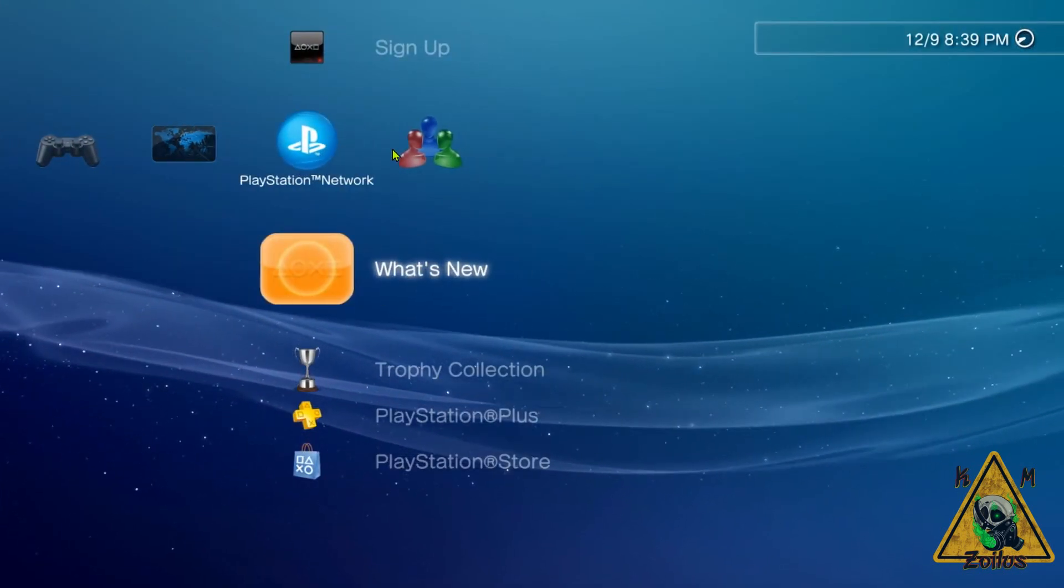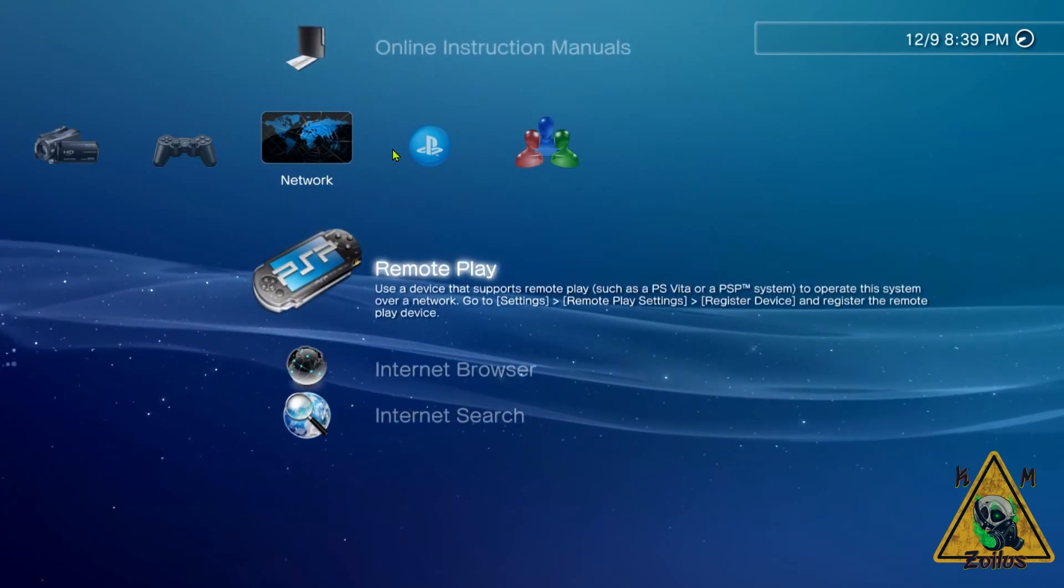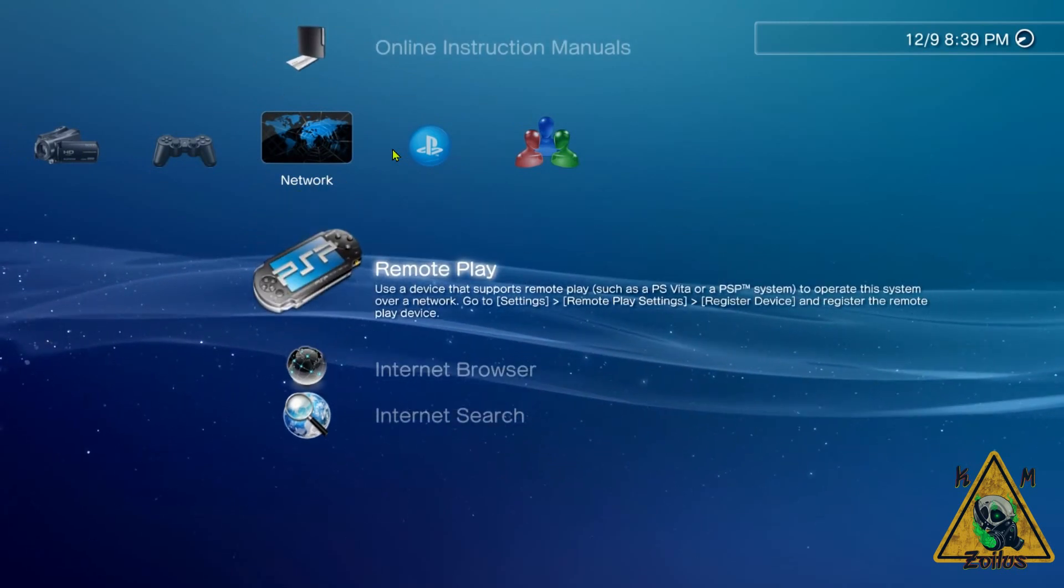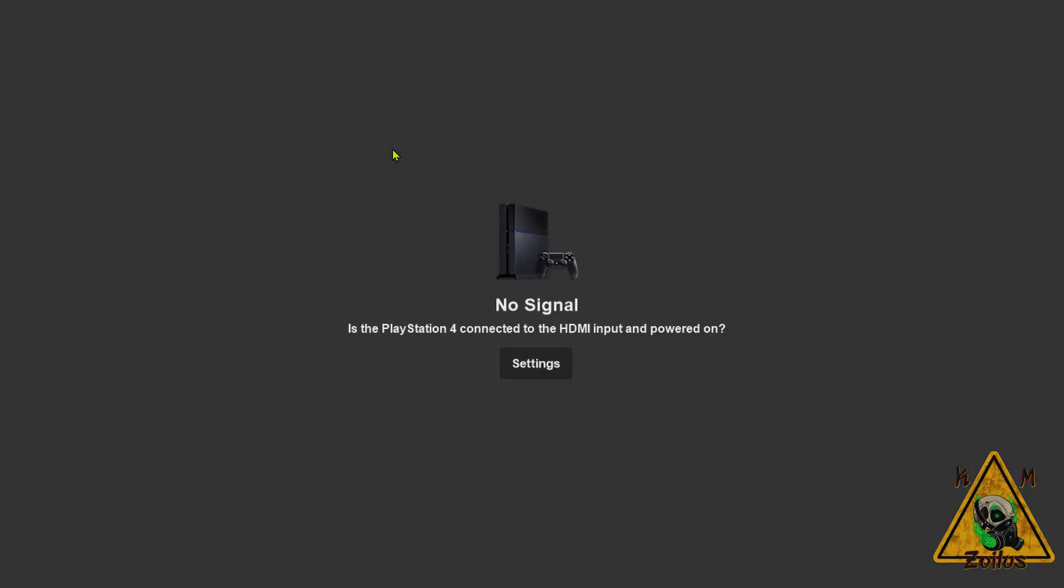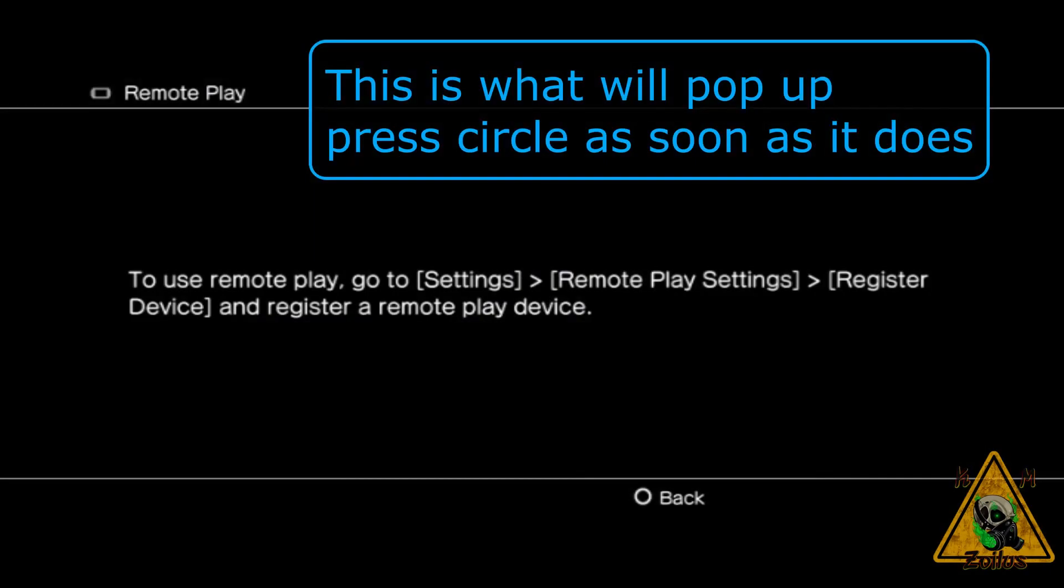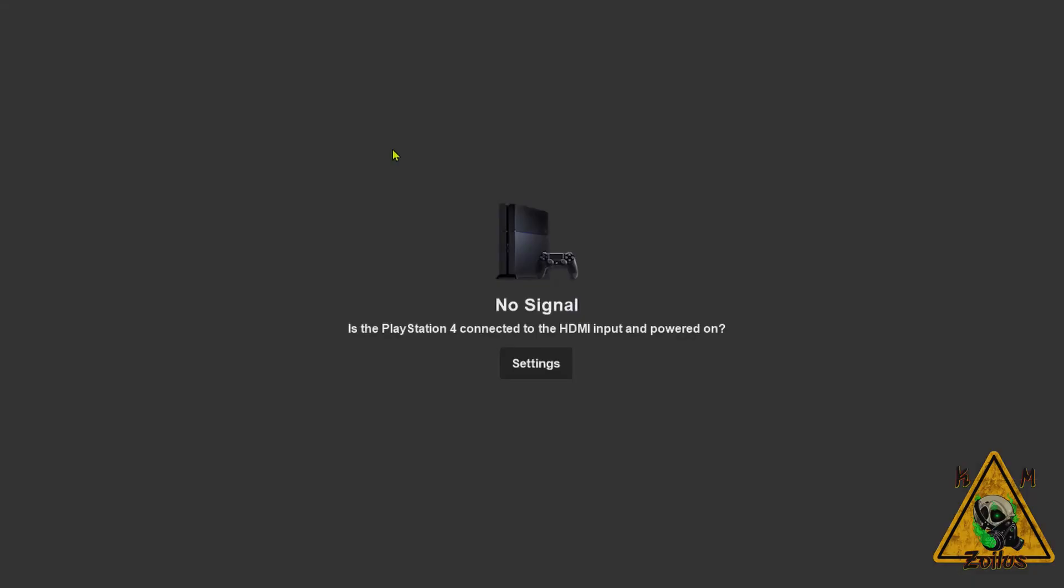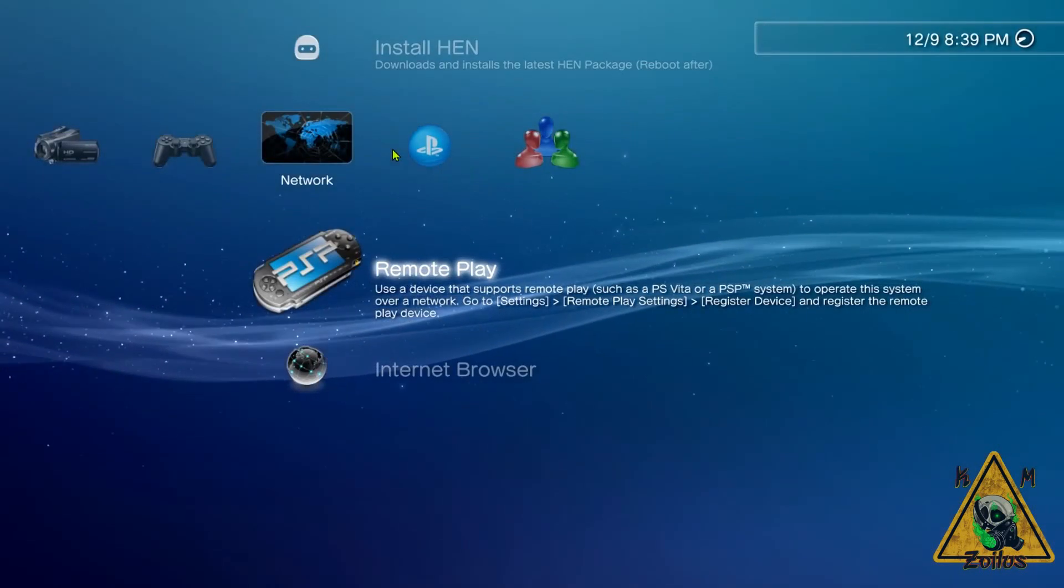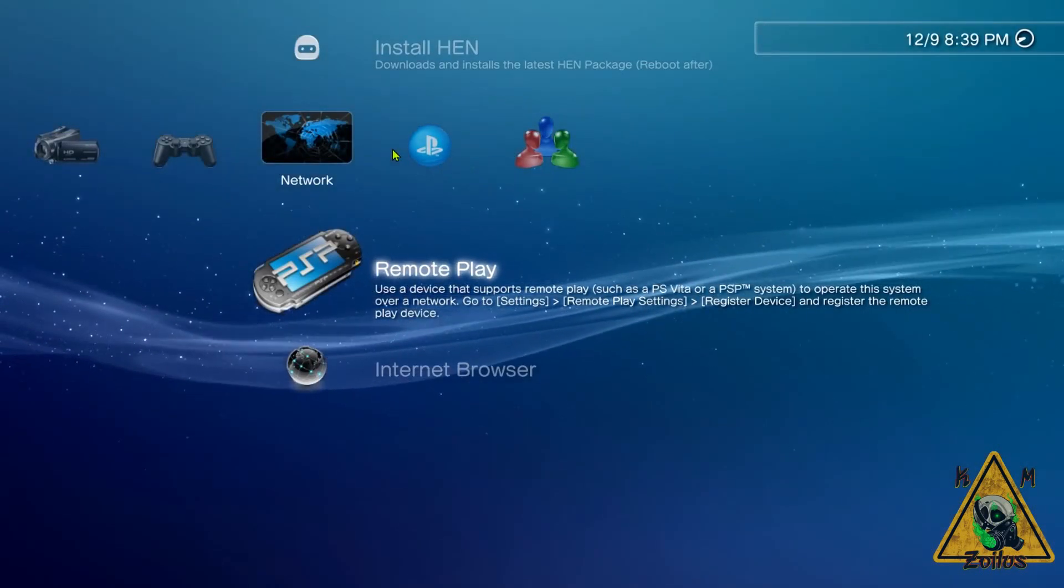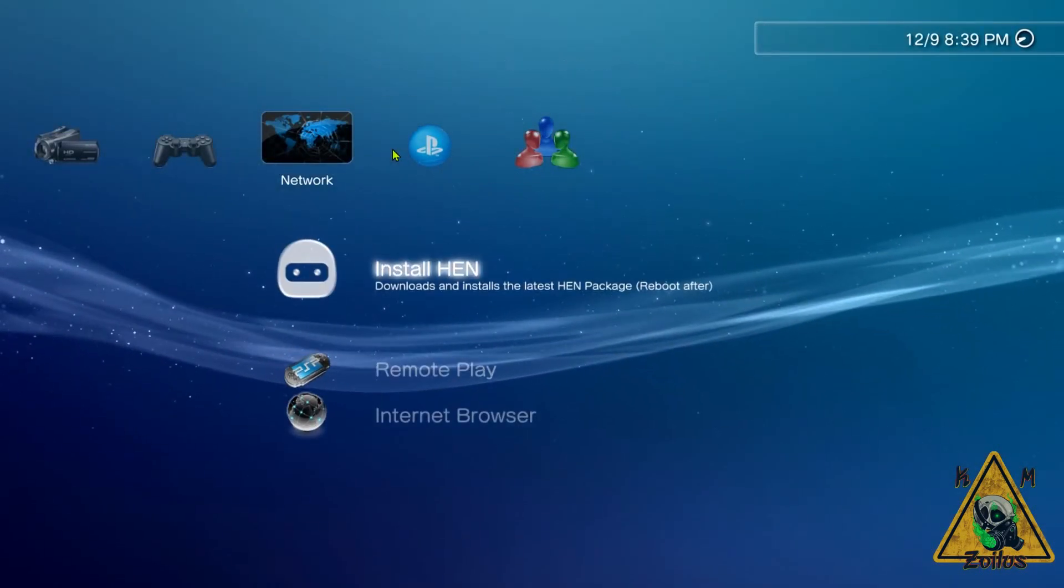Let's go ahead and hit circle here so we can get out of this. Let's head on over to Remote Play. Press X. And as soon as we see the words pop up, we're going to hit circle. You didn't get to see it because I hit circle really quick before Elgato got to record it.